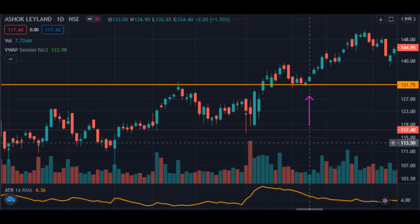You might have seen fake breakouts or fakeouts — these are also sometimes the result of stop-loss hunting by institutional traders. Now we can see the chart of Ashok Leyland. A resistance level was made on the chart which later acted as support, and we saw a morning star candlestick pattern at the support. But what should have been the stop-loss for going long on the pullback to the support?